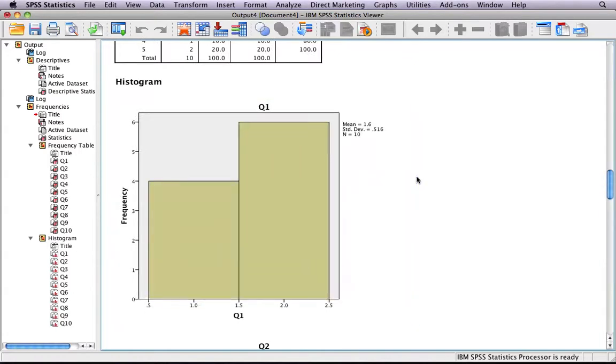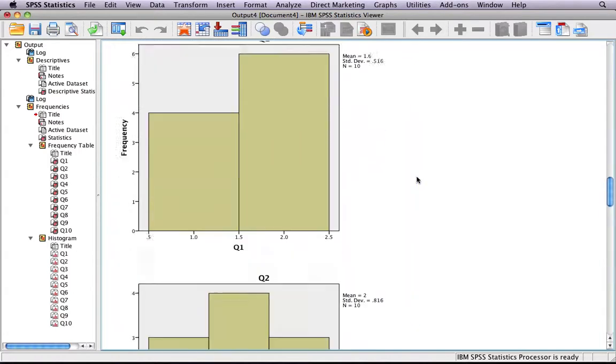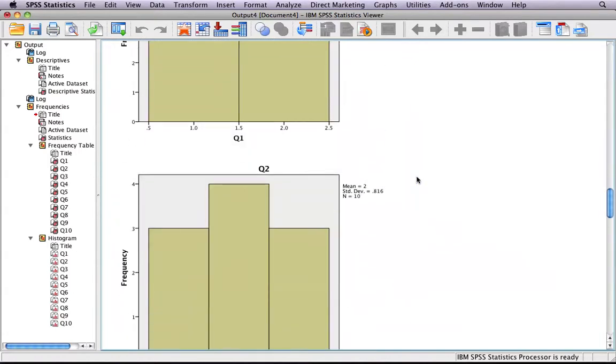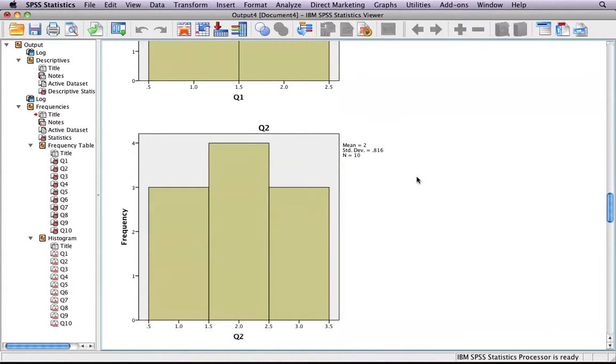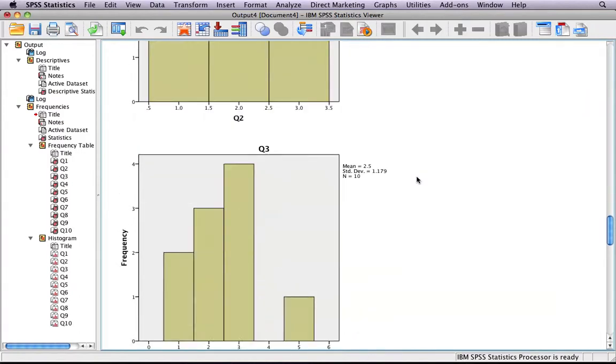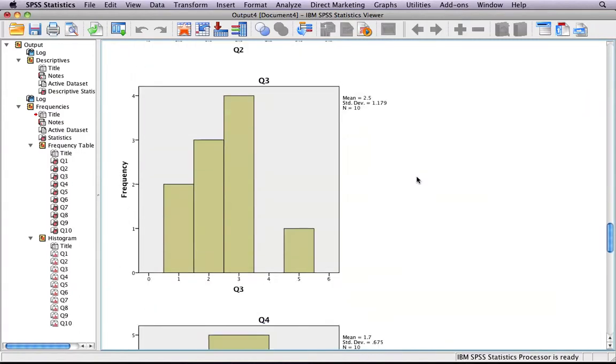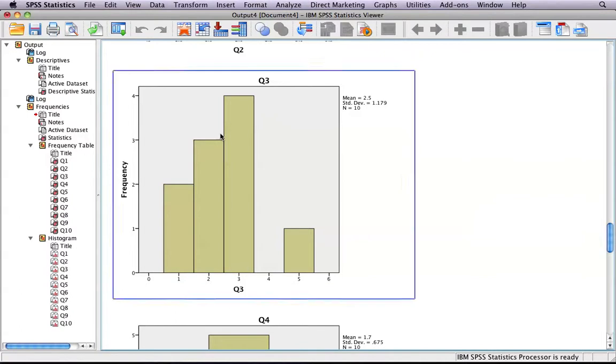It also creates a histogram for each of the questions, showing the relative values or the amount that each answer was selected. If you take question 3, for example, the answer 3 was selected 4 times, whereas 4 was not selected at all.